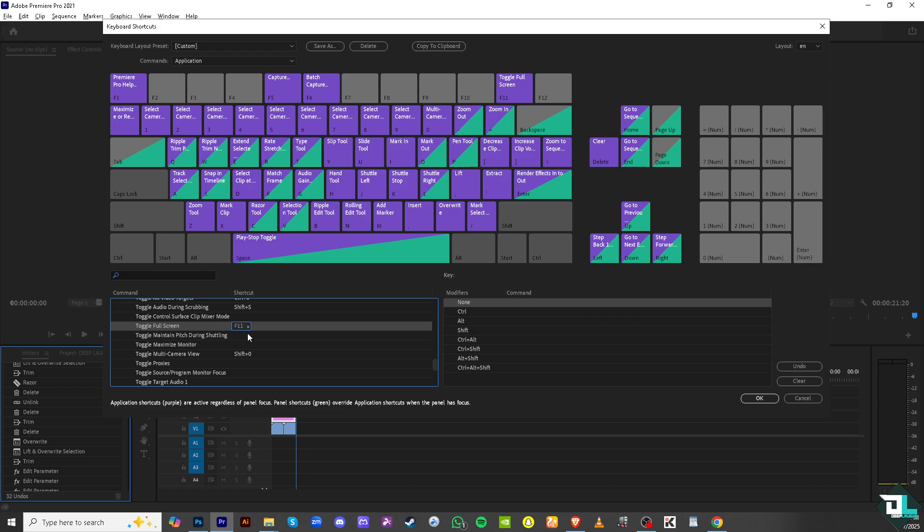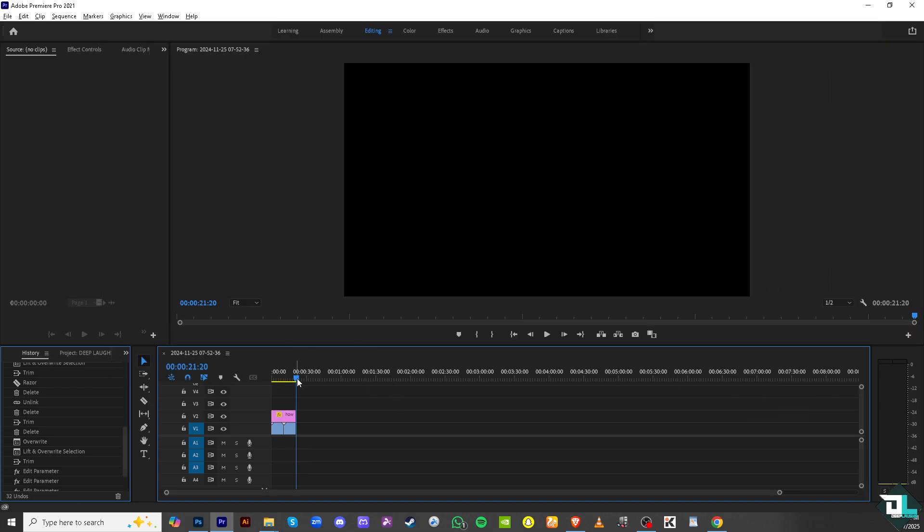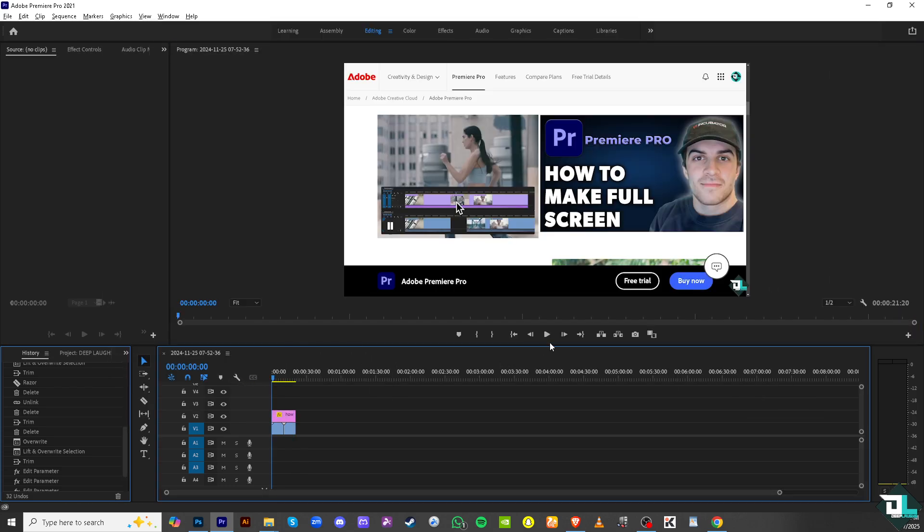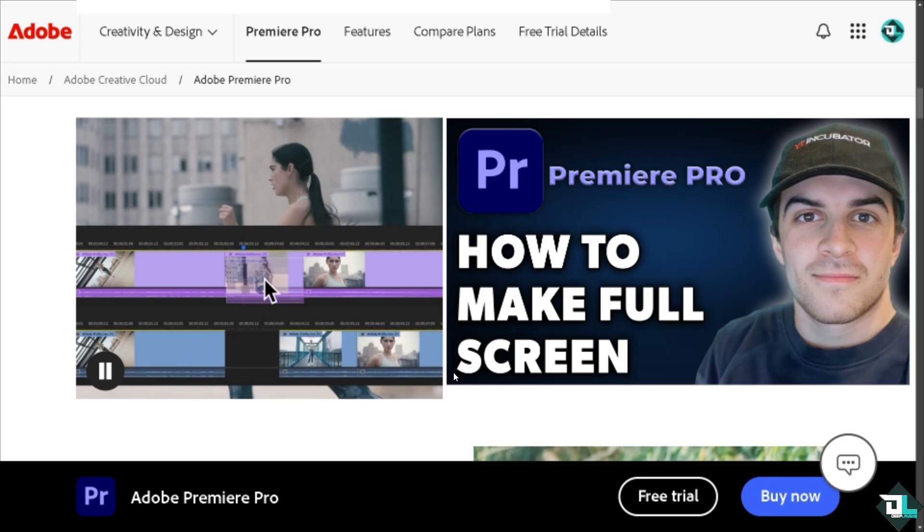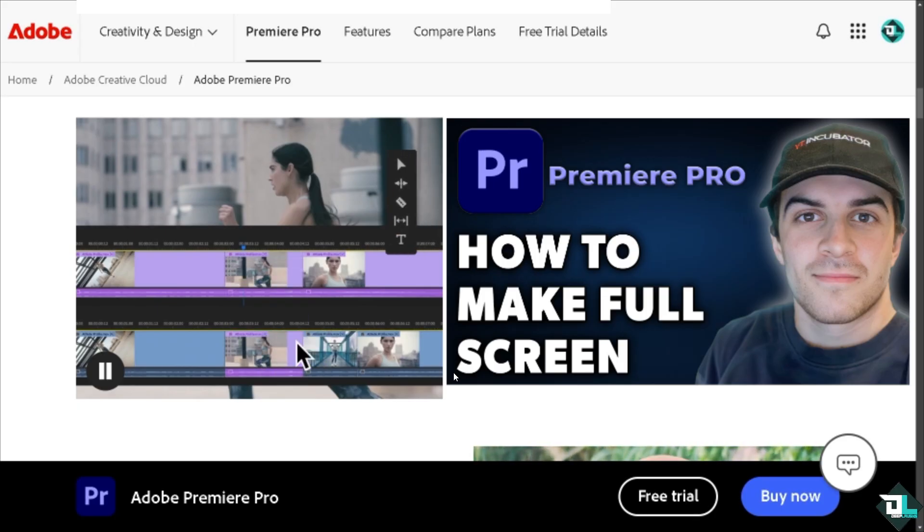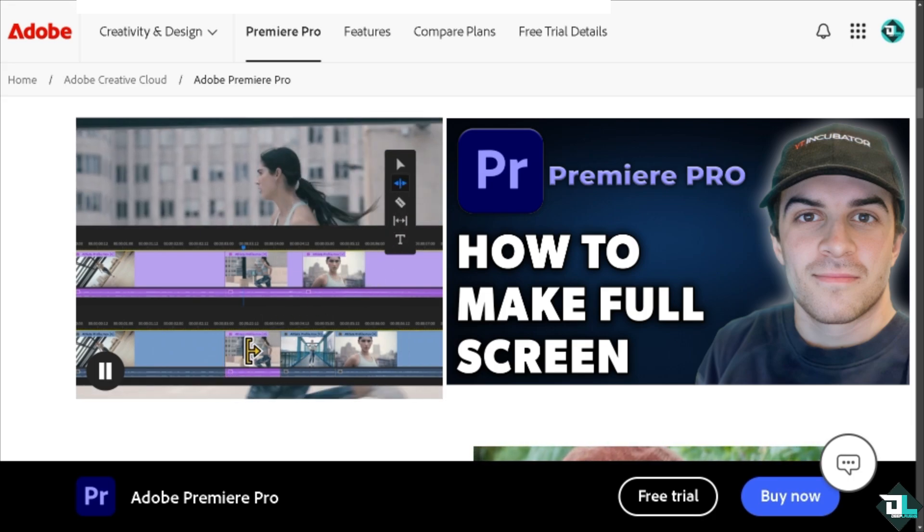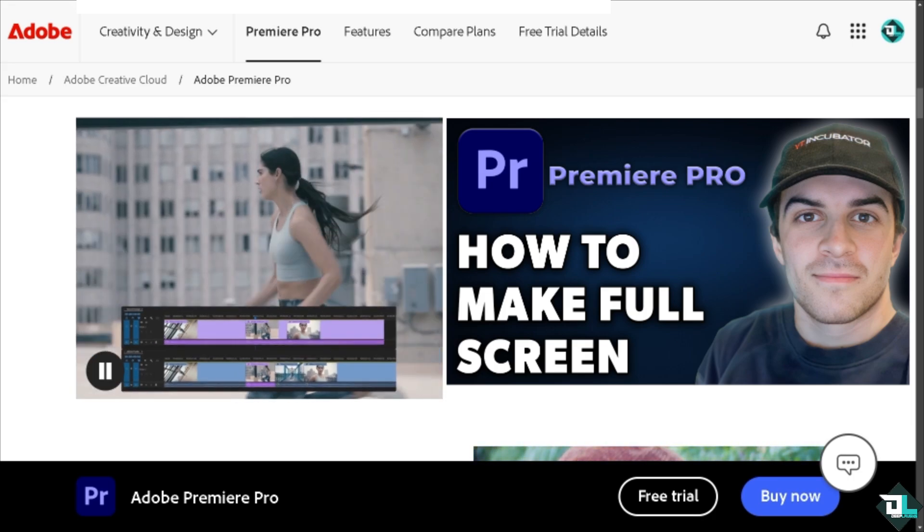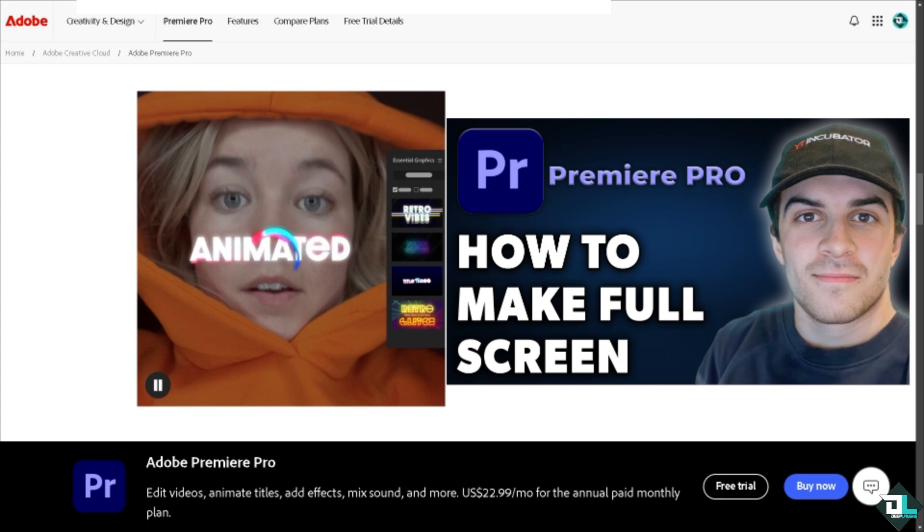Let's try that and click on OK. So if I press F11 you see I was able to expand the Premiere Pro to full screen and you can maximize the available space for essential tools like the timeline, effects, and program monitor.